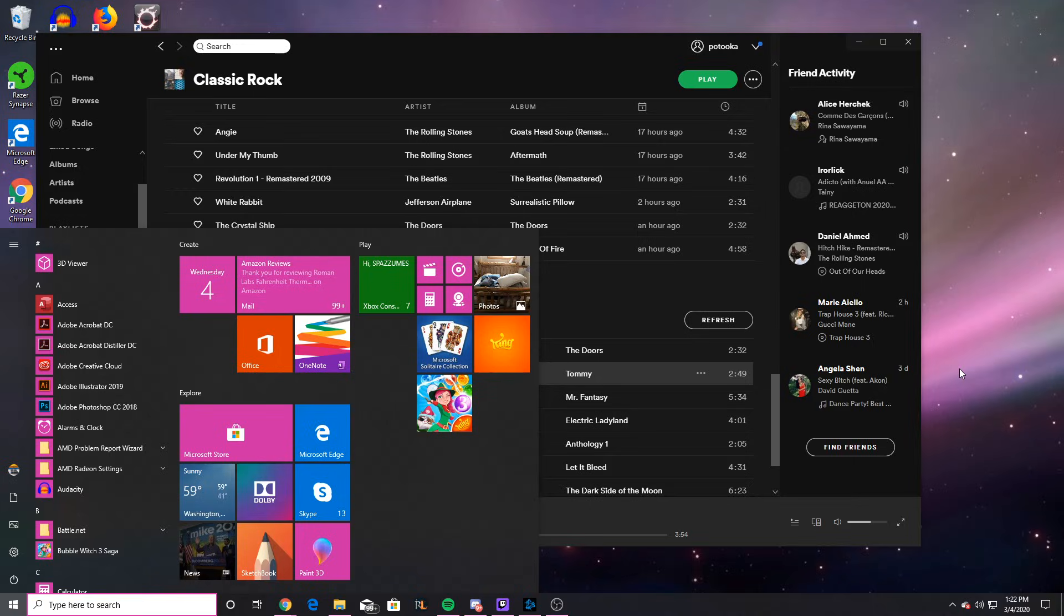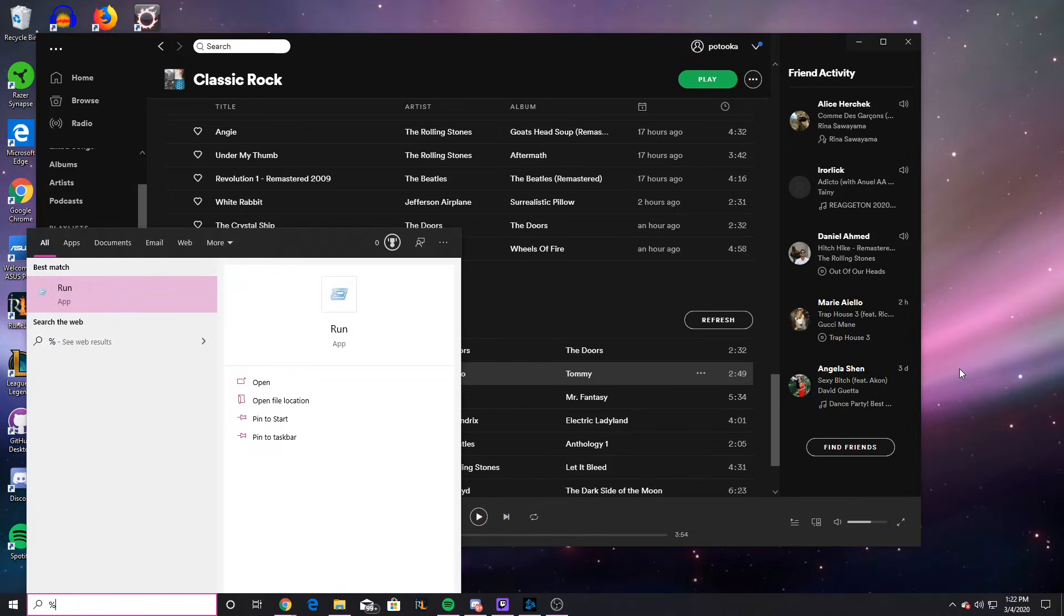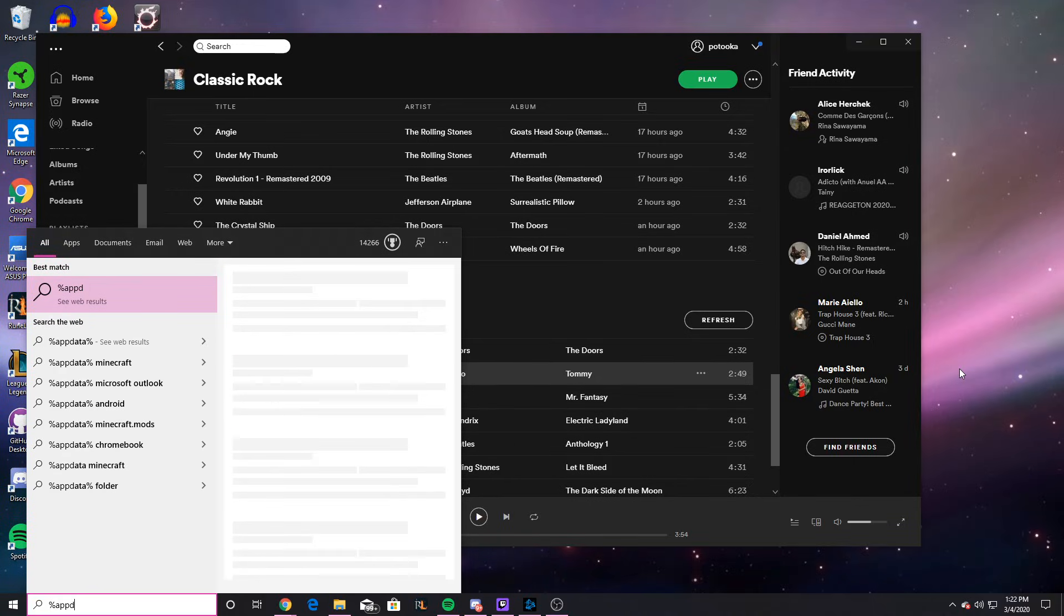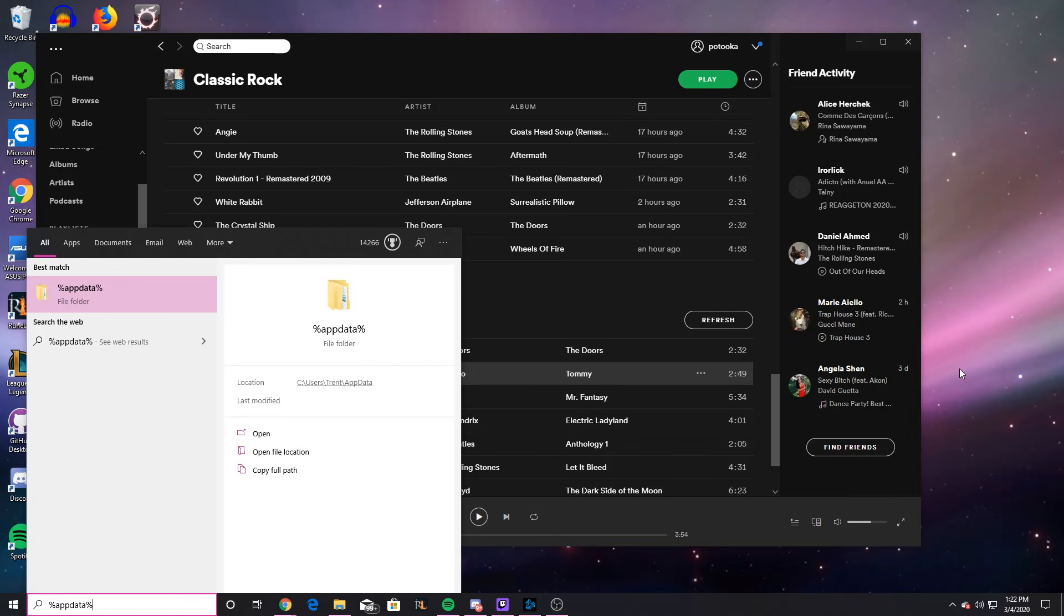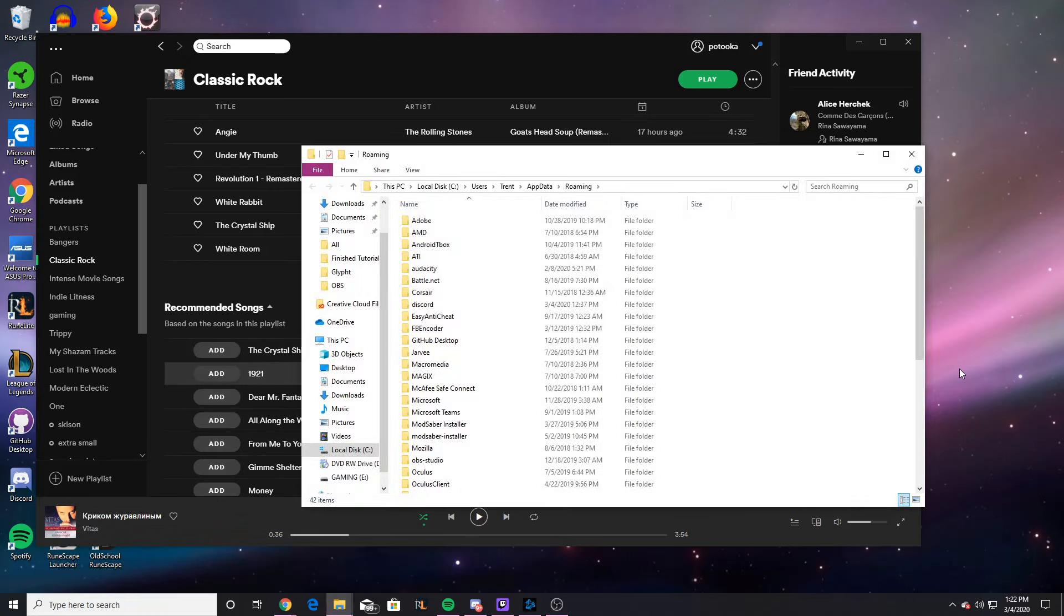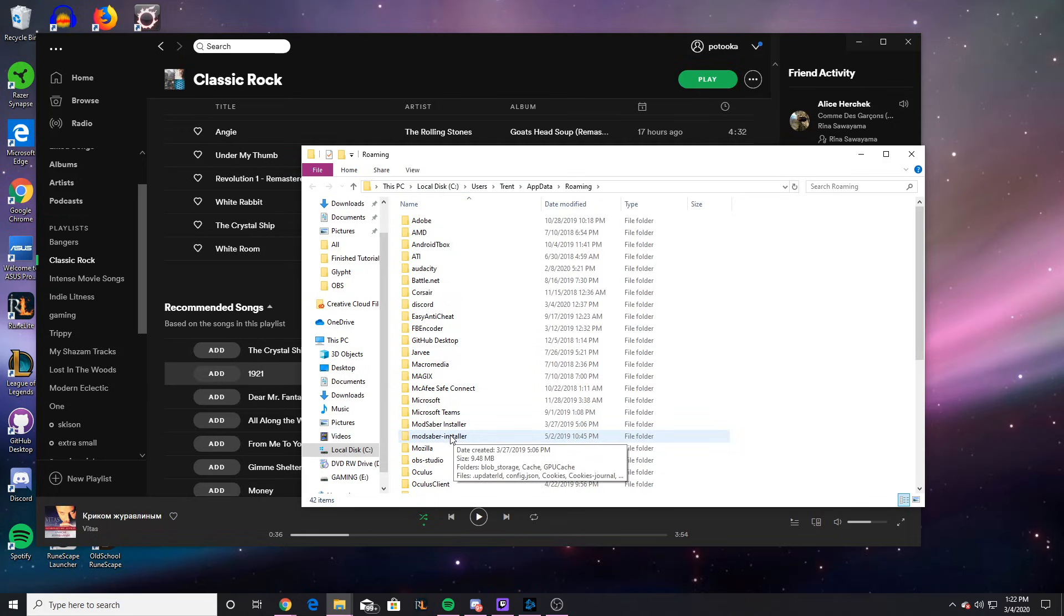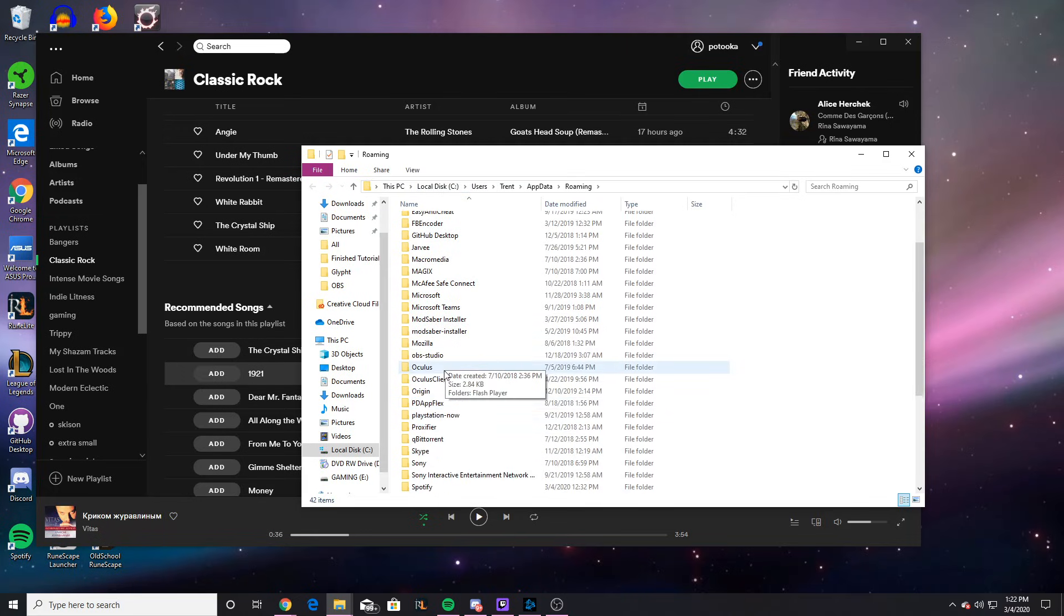So what you want to do is hit the Windows key, type in percent app data percent to get to this folder. You can also find it on your computer by going into this PC. It's just easier to do what I did,